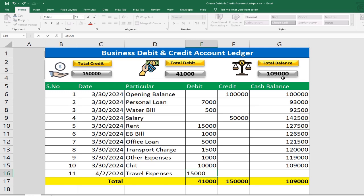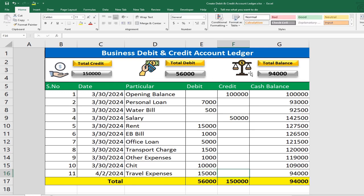Now we can see the new update. In this case, we can change to the new formula. By using formula, this is simple. We can see the new account ledger.